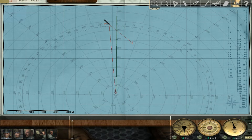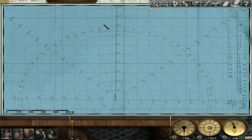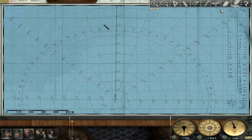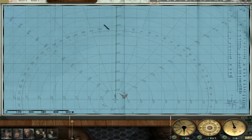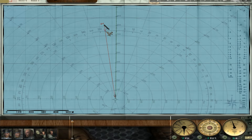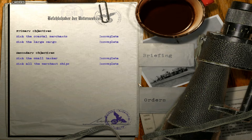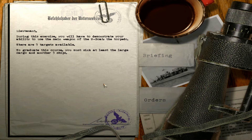We know it's going that way — drawing it out that way. If we can get the protractor to the point of the ship and get as close as we can, that's one way of clarifying your angle on the bow. Alright, let's see what we have to do. Primary objective: sink the coastal merchants, sink the large cargo, sink all small tankers, and sink the merchant ships. During the exercise you'll have to demonstrate your ability to use the main weapon of the U-boat — the torpedo.